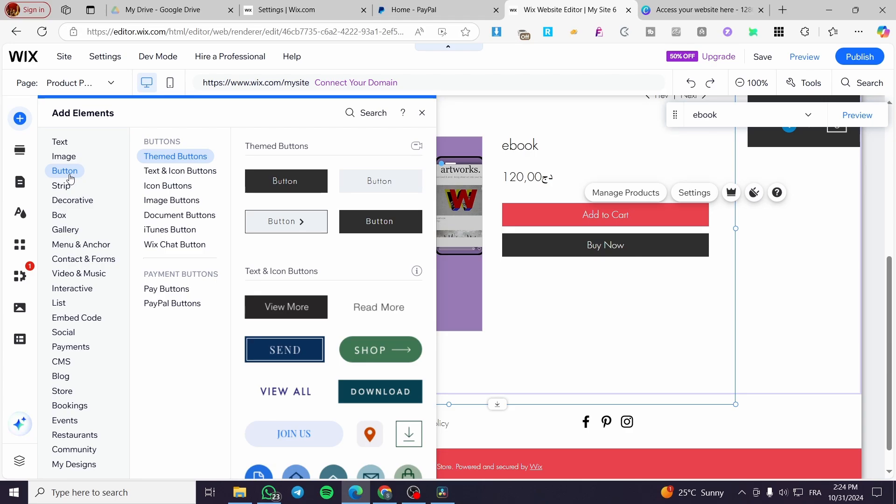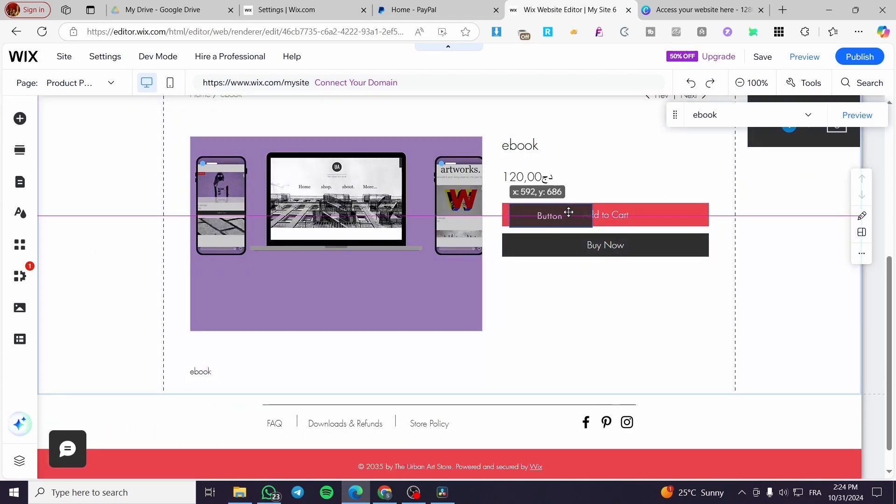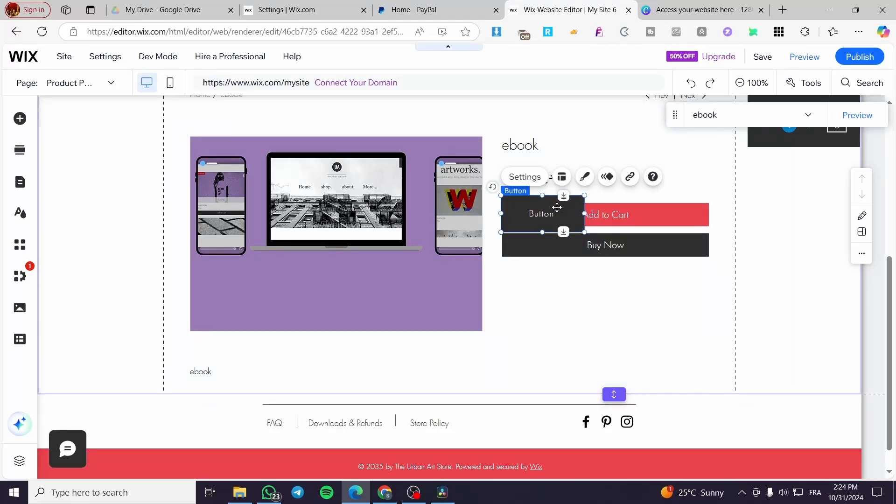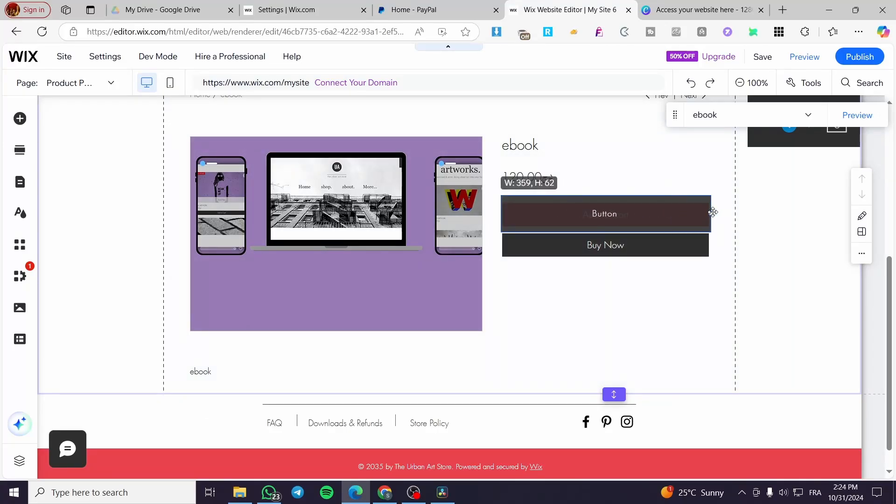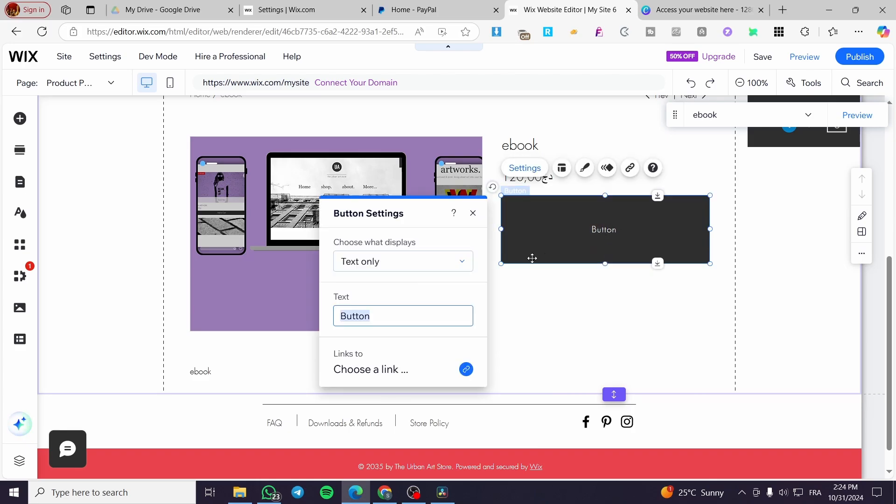Then you can click on add elements. We are going to add a button. We are going to add the button. For example, maybe you are going to add both buttons, for example, buy now.